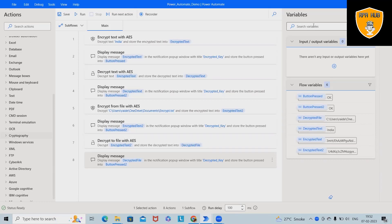Welcome to RPA Hub. In this video we'll discuss encryption methods and technologies which we are using in Microsoft Power Automate. If you want to understand how we can build encryption technologies and encrypt and decrypt both, watch this complete video. Here I will show you how we can encrypt text and files together, and after that how we can decrypt them using Microsoft Power Automate.